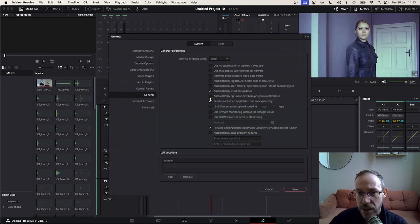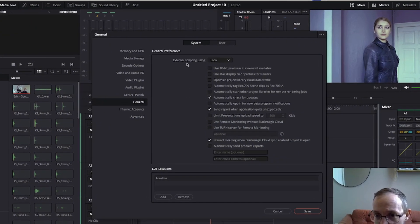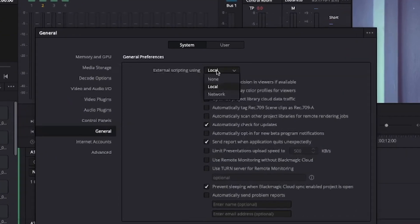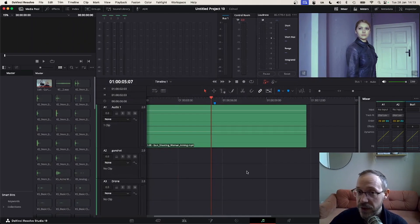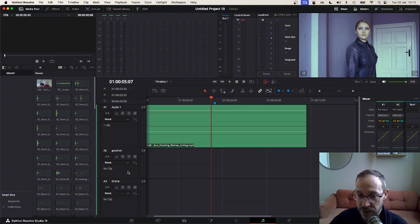First thing we're going to check is my settings under Preferences, General. I need to check that External Scripting is set to Local and not to None. That should make sure the feature is working as expected. I've created a series of audio tracks for my sound effects.